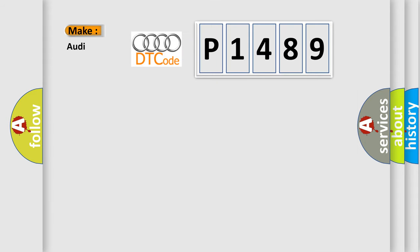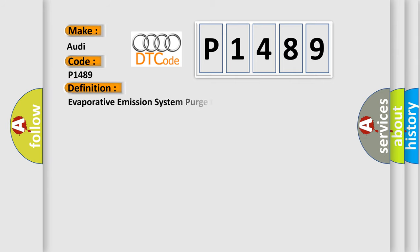So, what does the diagnostic trouble code P1489 interpret specifically for Audi car manufacturers? The basic definition is: